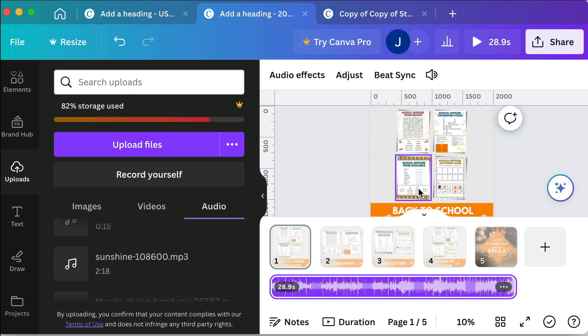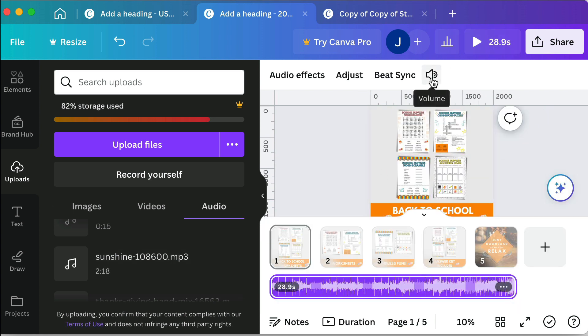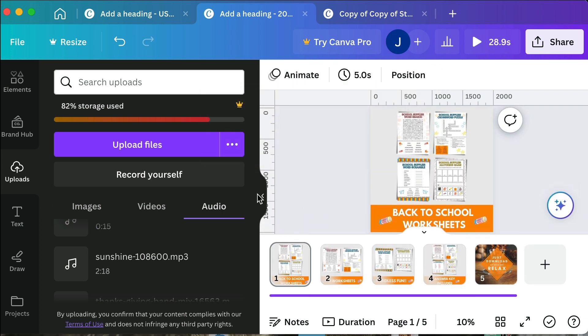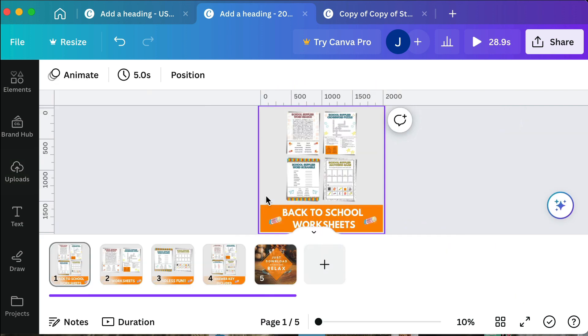What I'm going to do is I'm going to mute this by turning the volume down and then we're going to talk about the timing of our video. Typically within video editing and video design, when you have text you want to be able to read it out loud two whole times.